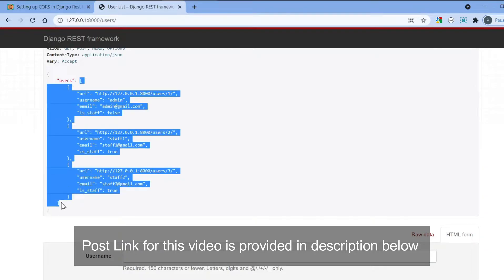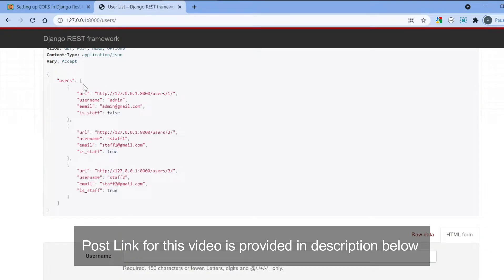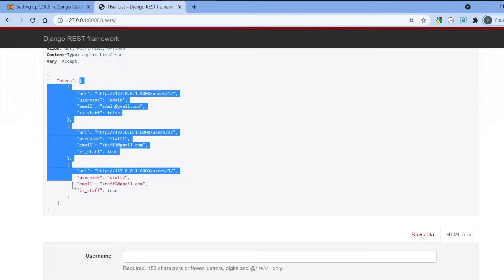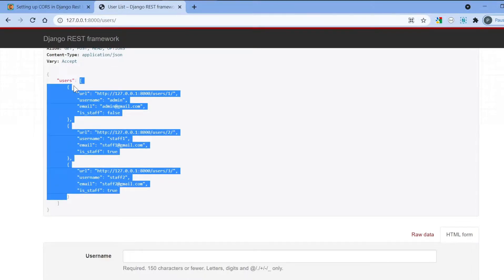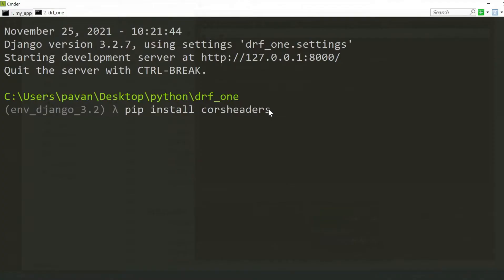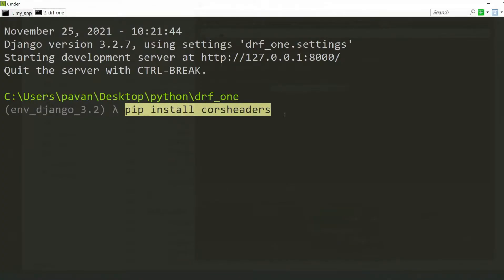The main purpose of this video is to show you how you can set up the CORS, and as an example I am going to show you how you can retrieve the list of users and display it in your React application.